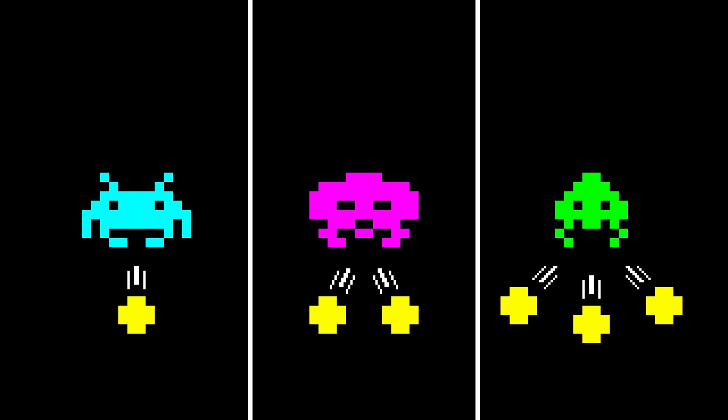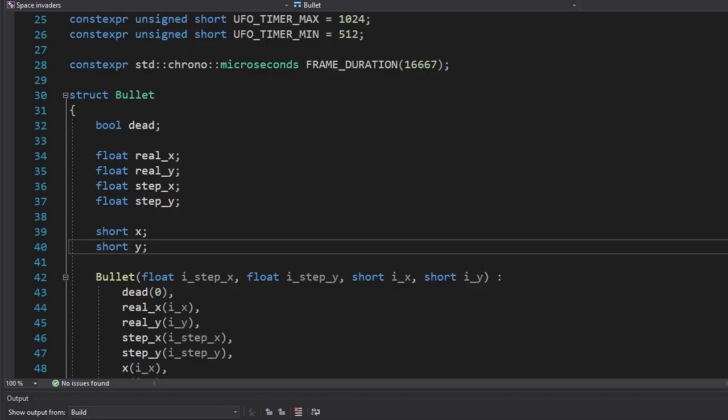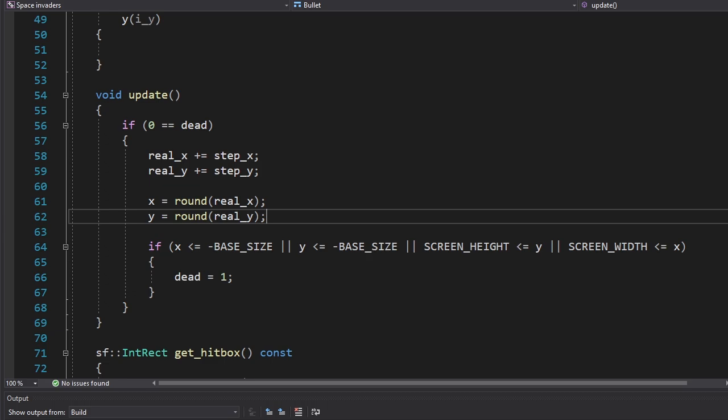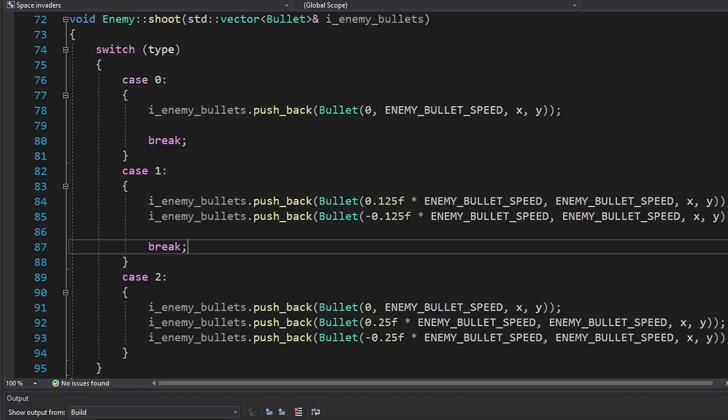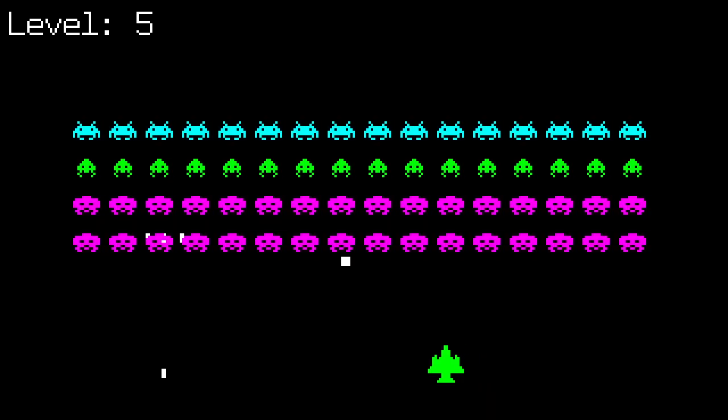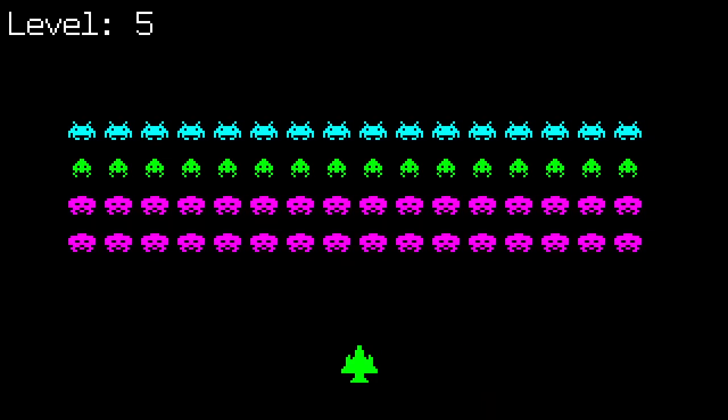The next thing we're gonna change is shooting. Instead of shooting one bullet, I want them to shoot two or even three bullets depending on their type. The bullets now have a direction in which they're gonna move. I also made an update function for them to keep things organized. And to make sure we don't get any bugs, we're gonna store the real coordinates in new variables and convert them to integer values. And here's a new shooting function. As you can see, they're shooting different numbers of bullets.